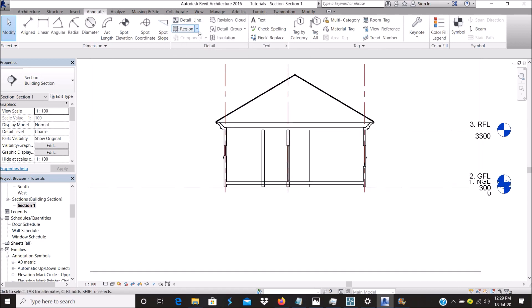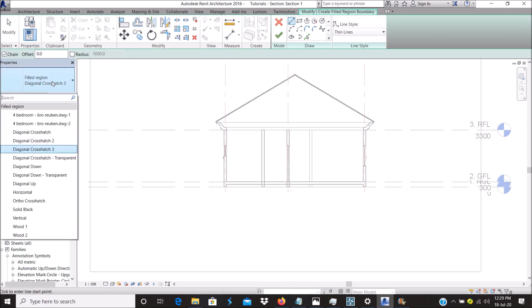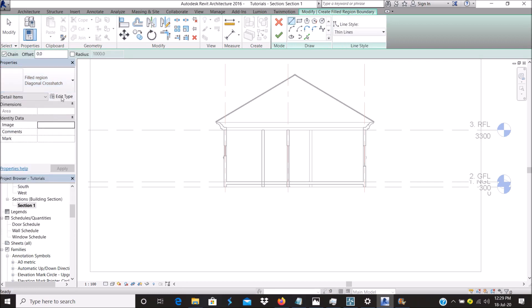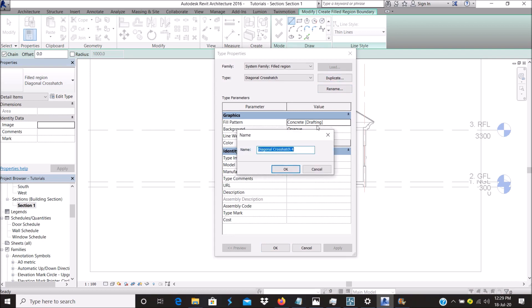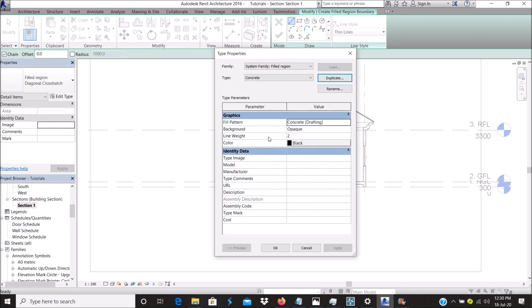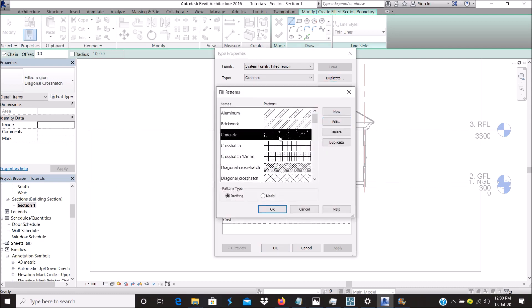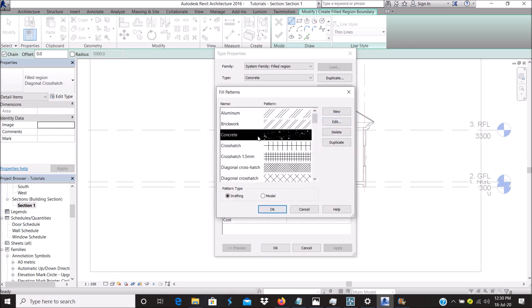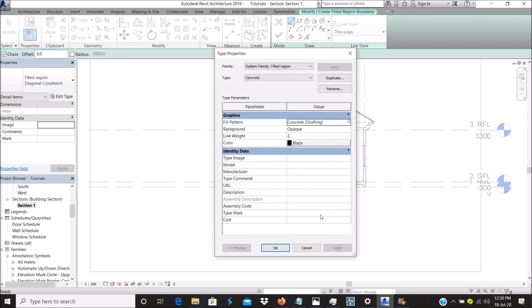Let's start with this. You go to Annotate, Region, and click on Region. You can create as much as you want. Edit and duplicate it. I'll call this Concrete. You can change the background opacity, line width, and pattern.